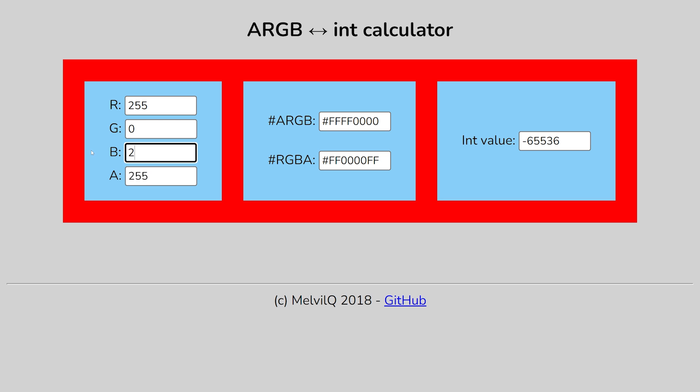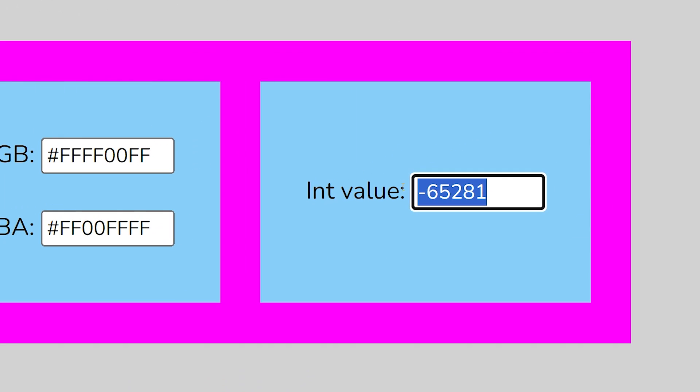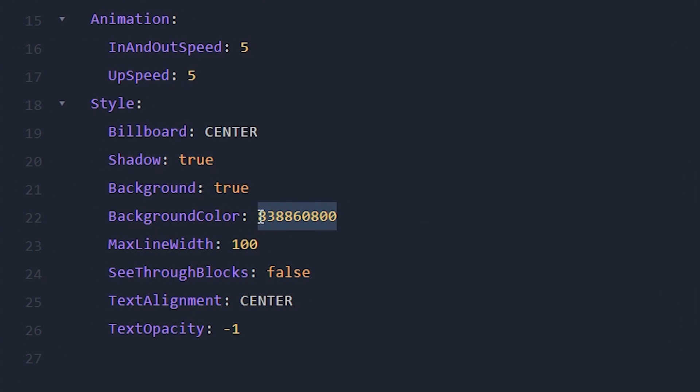There's no real way to input anything here. So it might take some time to get the color that you want. But if you eventually have a color that you like, you can copy this number over here, the int value. And you want to paste that over here. Just like that.